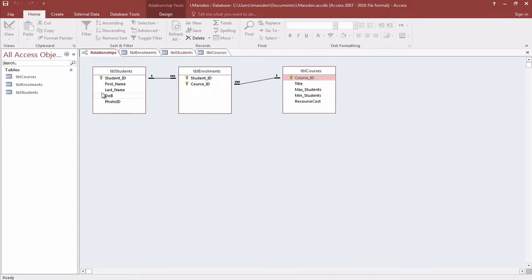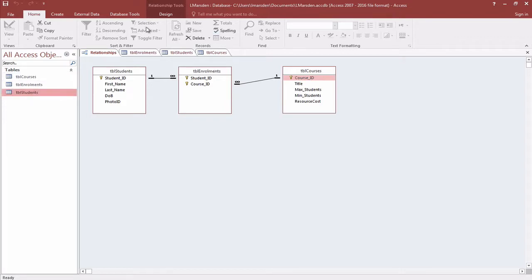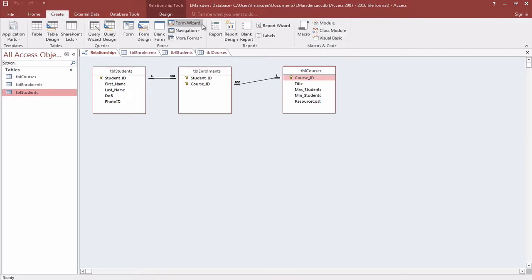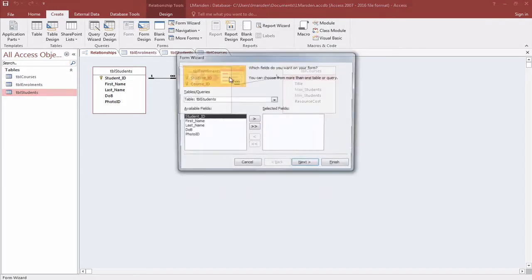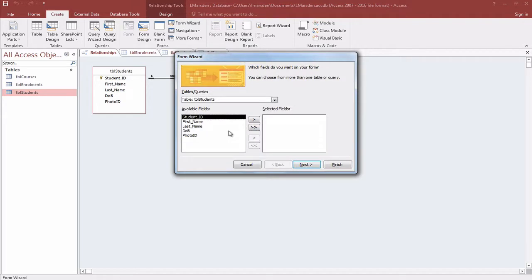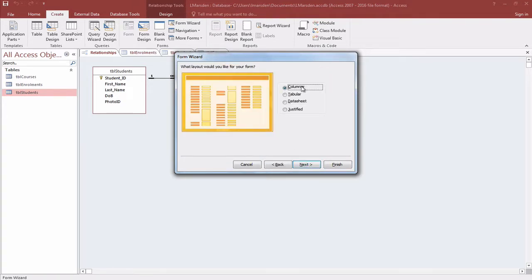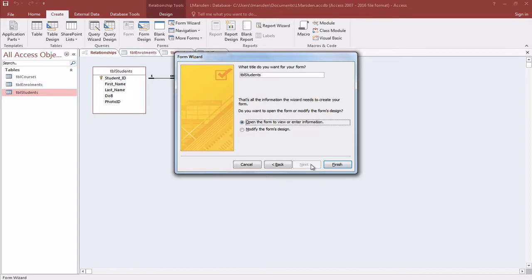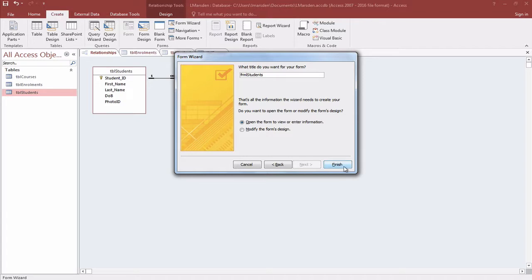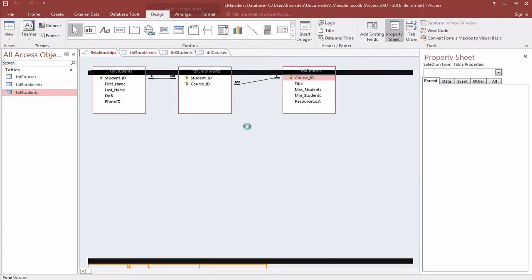The first thing we need to do is create a form for our students, so I'm going to click on students, go to create, and use the wizard. I'm just going to add all the fields, click on next, and use the column view of that form. We need to give it its name - it's going to be FRM students - and click on finish.